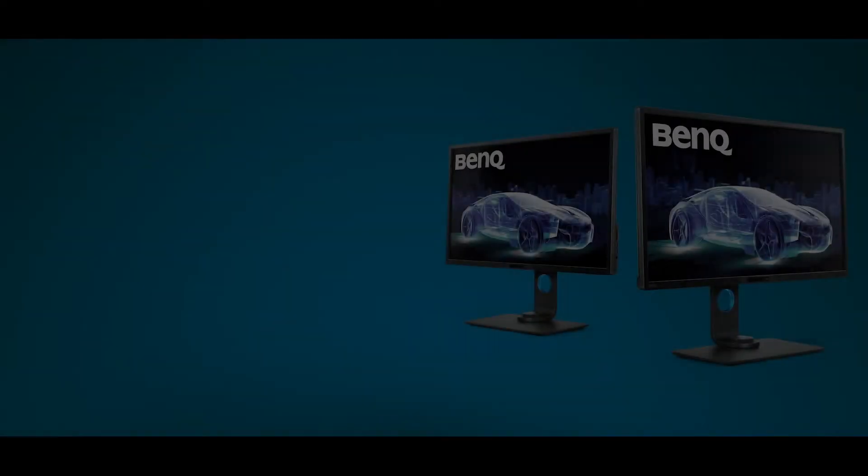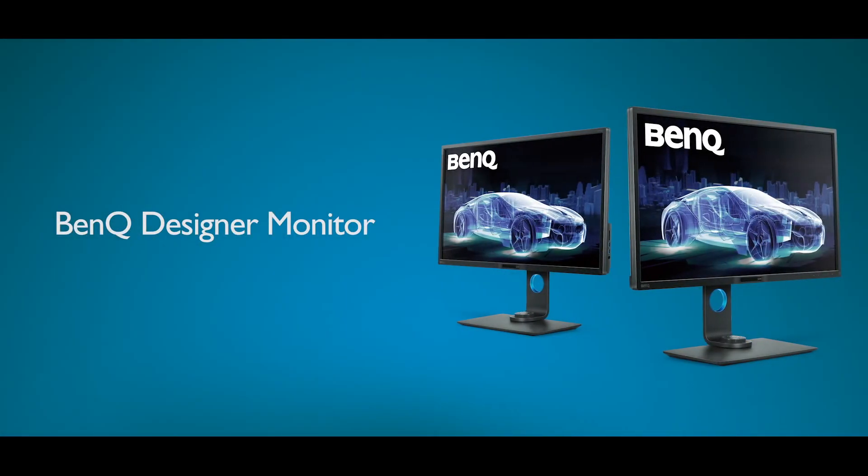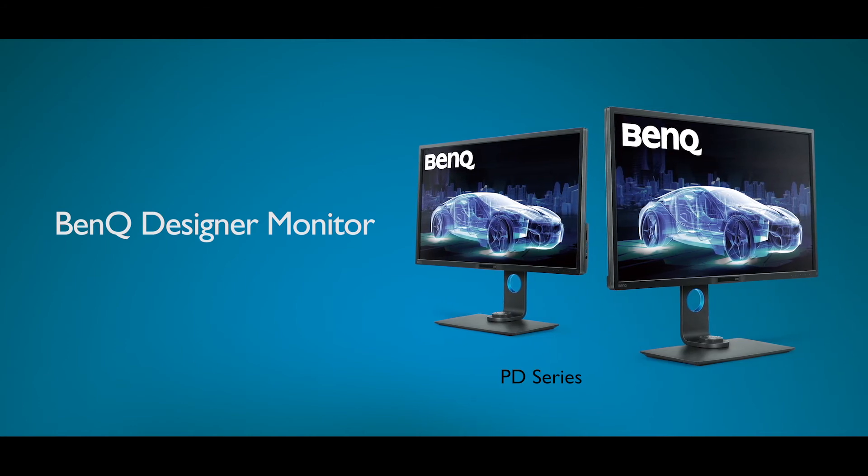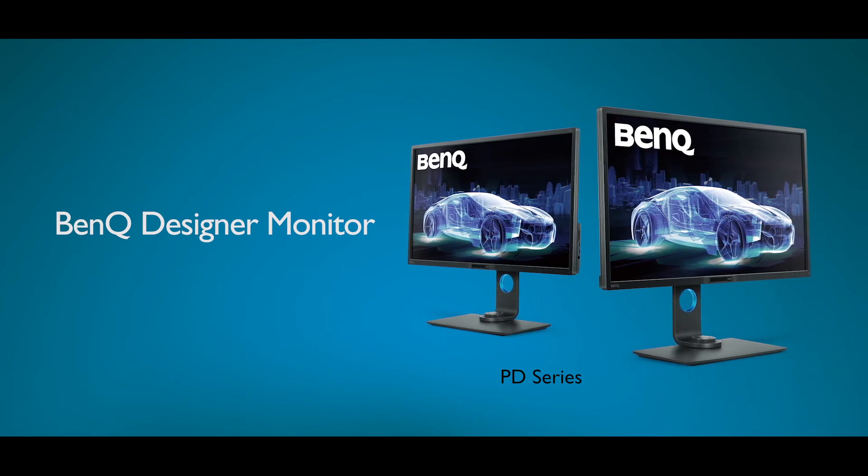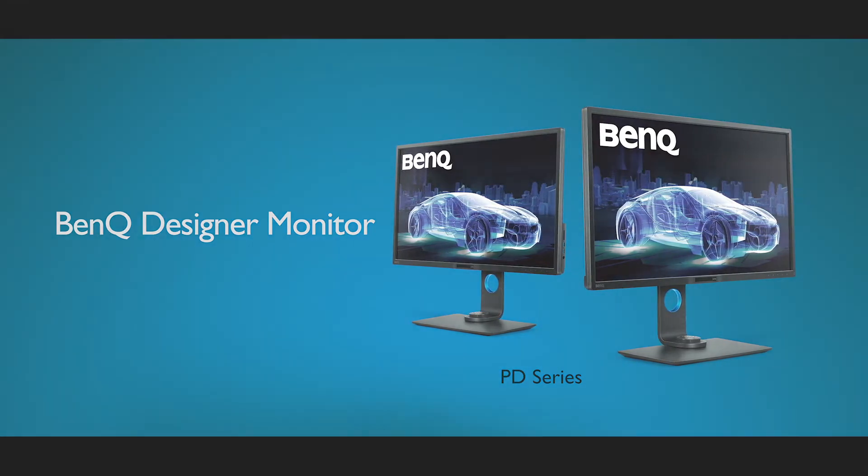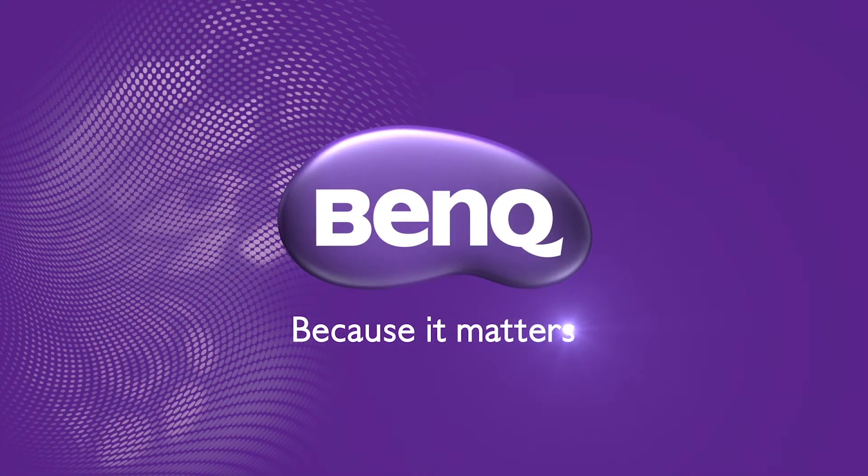The hotkey puck is available on most BenQ professional monitors. Please check the BenQ website for more details. We'll see you next time.